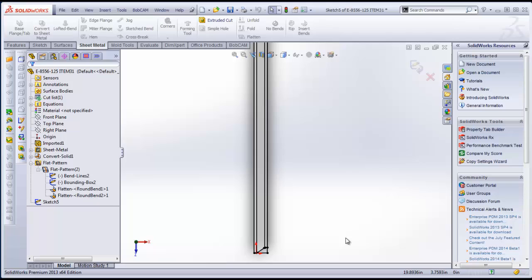So those are the steps that we could follow in order to take an imported model, to convert it to sheet metal, unfold it, lay it out flat, get our bend lines, and save the file out as a DXF.